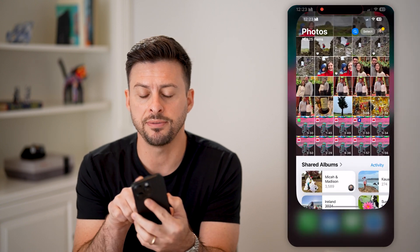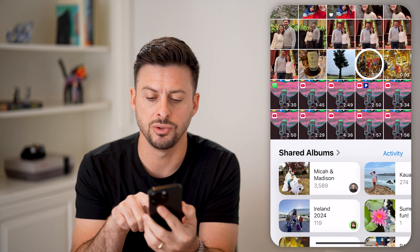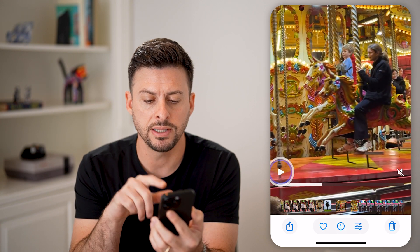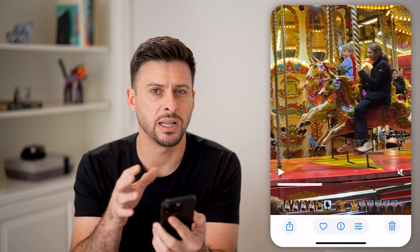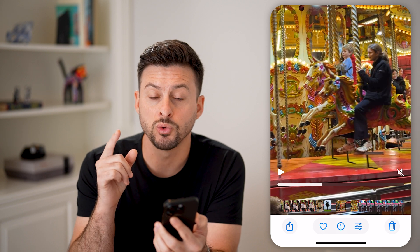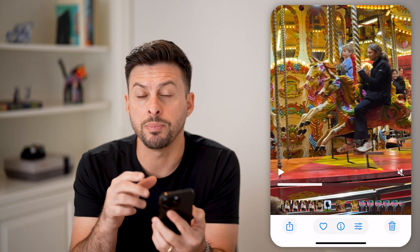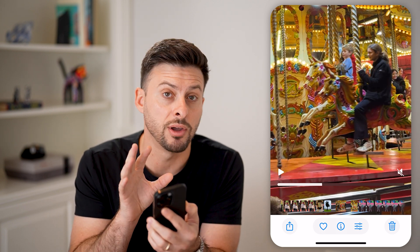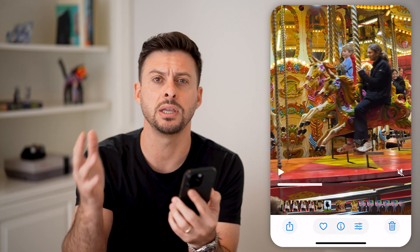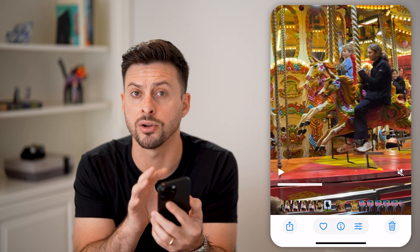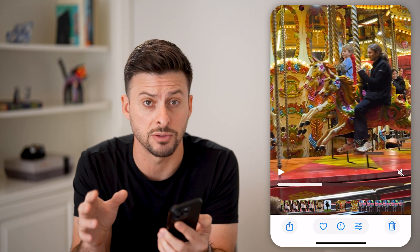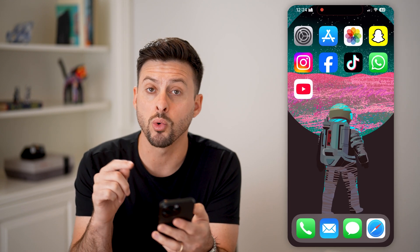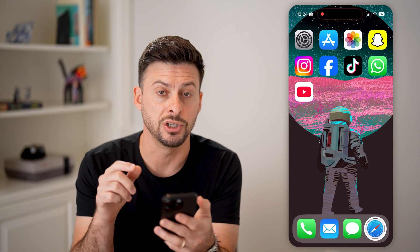Let's head into the Photos app here and just choose a random video like this one. Let's say you go in here, but it is not playing. There's one culprit because oftentimes people will just upload their videos and photos to iCloud to save them, and on your phone is just a small resolution. So the first thing we'll do is check to make sure your internet connection is good.